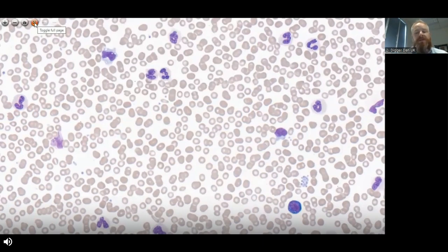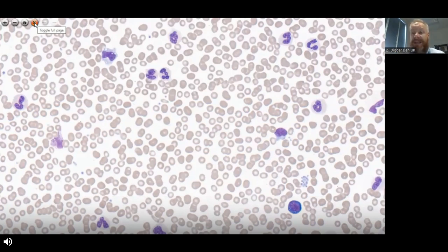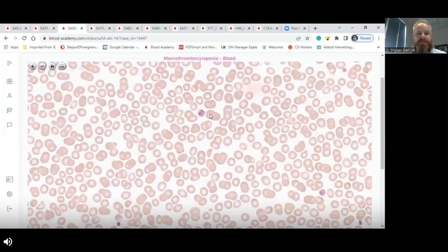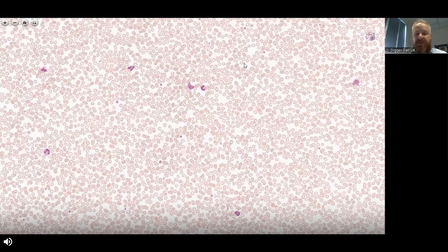Platelets can also be large, and if platelets are particularly large — even individually — they may not actually be included in the platelet count on your analyzer. They may be so large that they fall outside the threshold for inclusion within the platelet count. This really is what we're going to look at for the rest of this presentation: what's called the macrothrombocytopenias and the pitfalls.